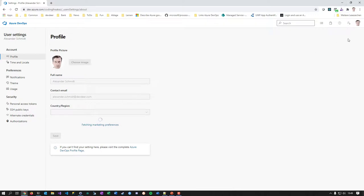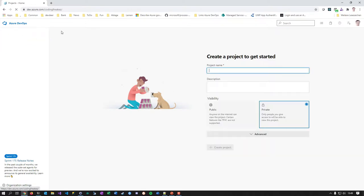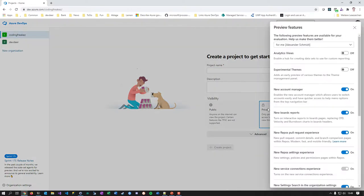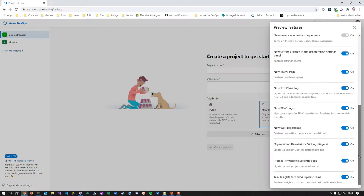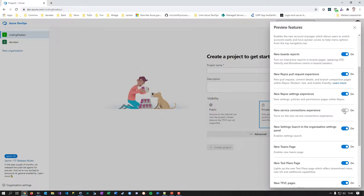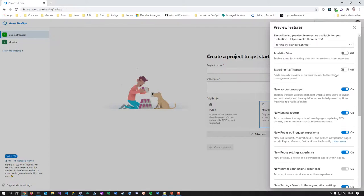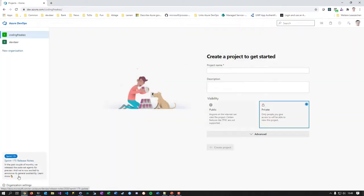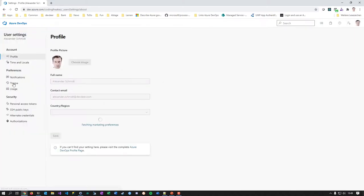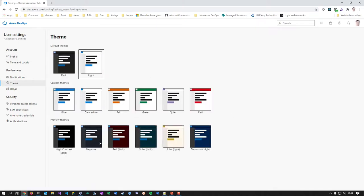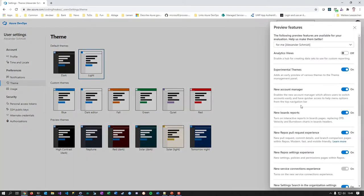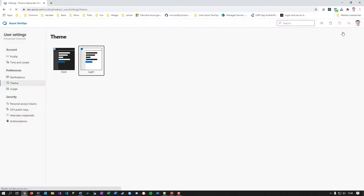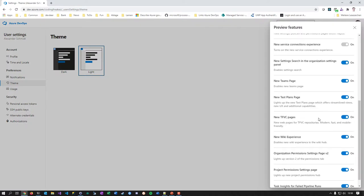The last thing is the preview features pane, which is pretty interesting. Microsoft does this across a lot of products — many preview features are already switched on, and if switched on you see hints here and there asking if you want to use them or go back. For example, experimental themes: if you enable it, you'll see custom themes in your profile that weren't there before.